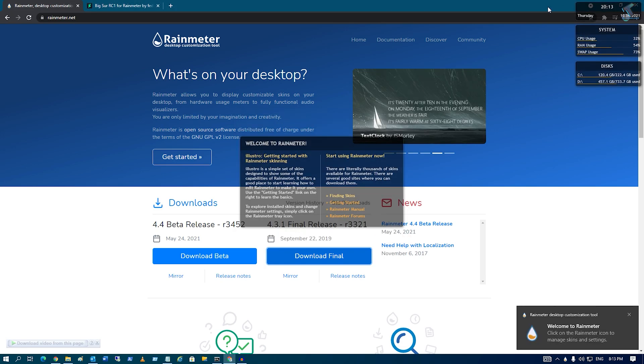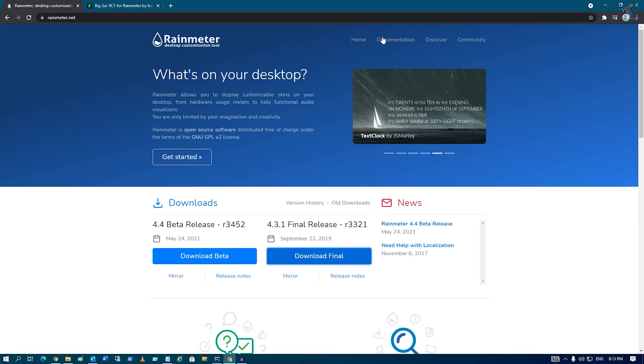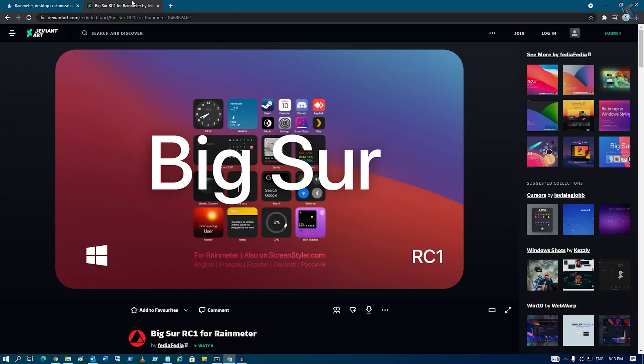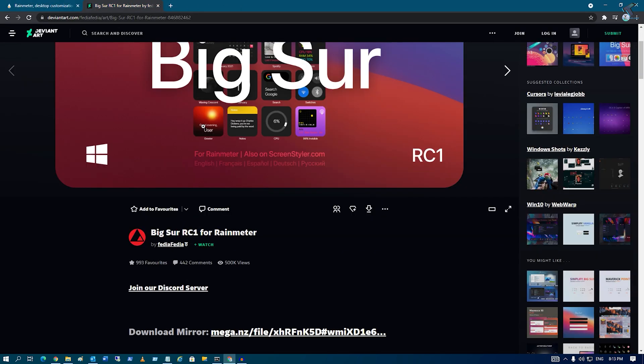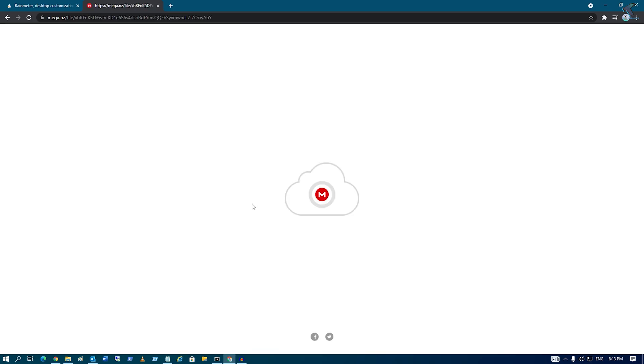Now if we go to your desktop it will show you like this. Now what you have to do is go to this website, scroll down, and click on this download mirror.